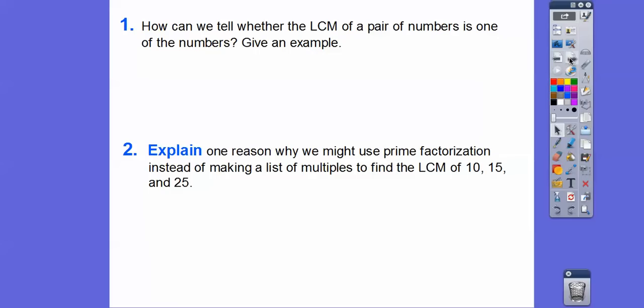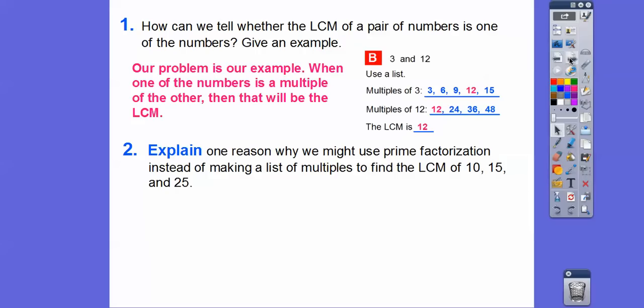How can we tell whether the LCM of a pair of numbers is one of the numbers? That last example works well here. When one of the numbers is a multiple of the other — like 12 being a multiple of three — then we know that larger number will be the LCM. If 12 is a multiple of the other number, then 12 will be the LCM.